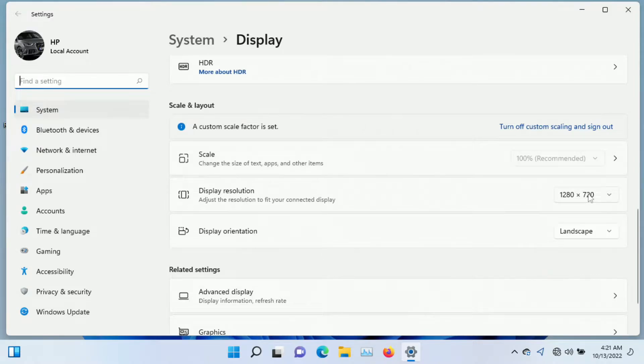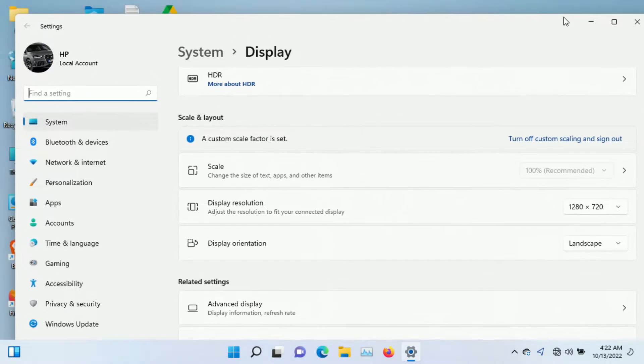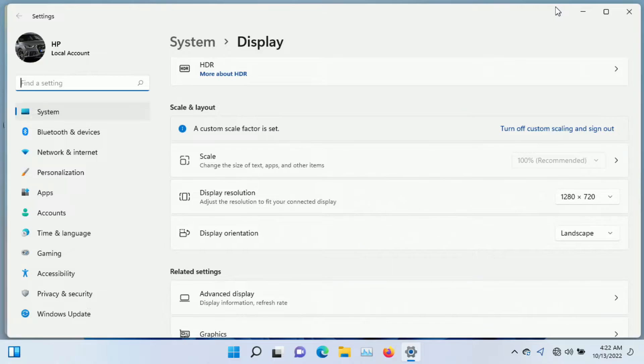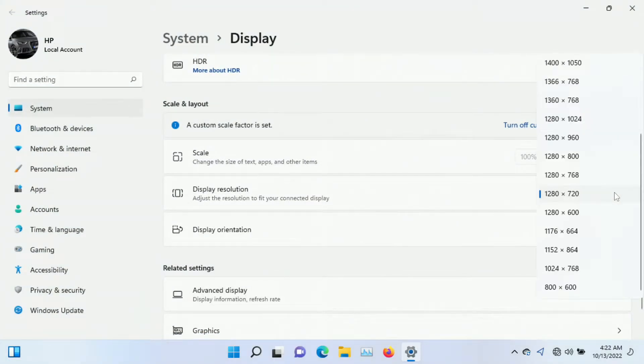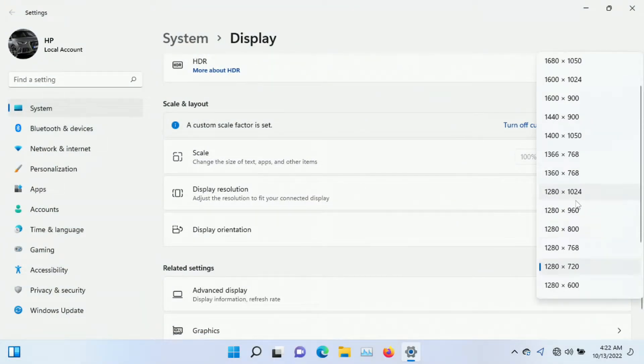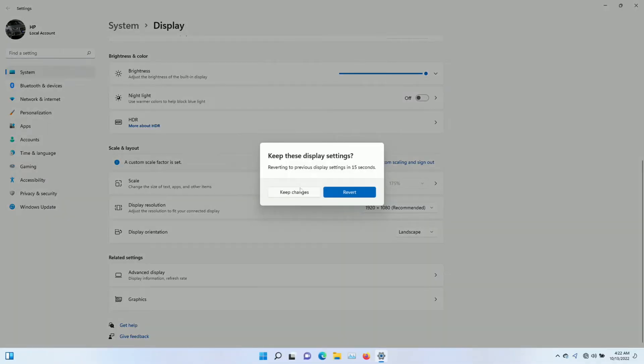Right now I'm set at 1280 by 720, which is technically 720p high definition resolution. We're going to raise this to 1080p resolution, which is 1920 by 1080, so let's give that just a second.